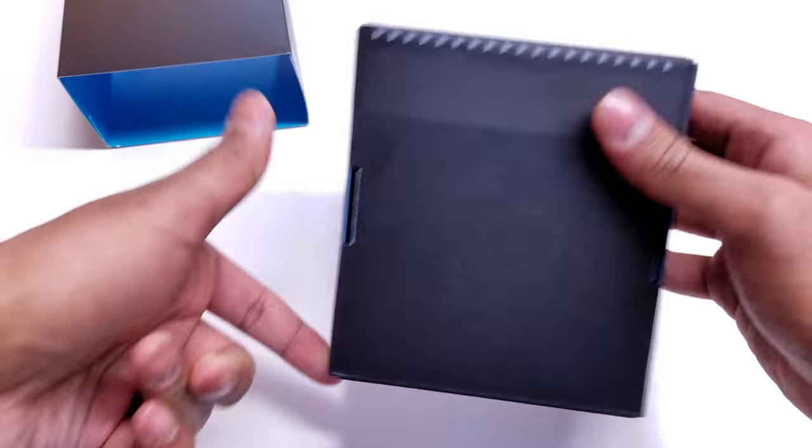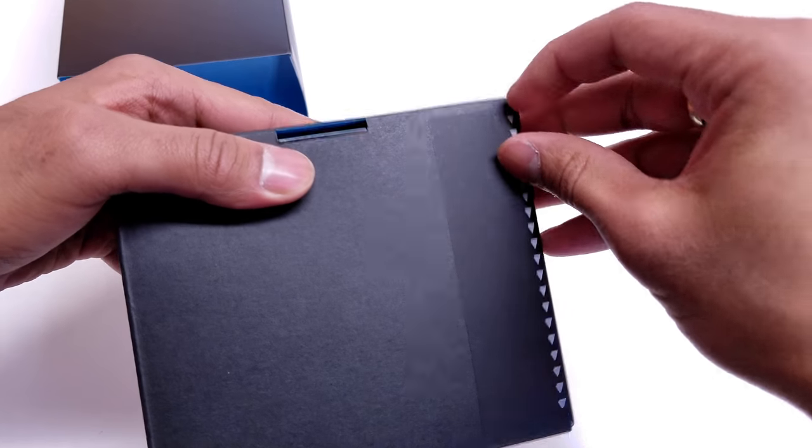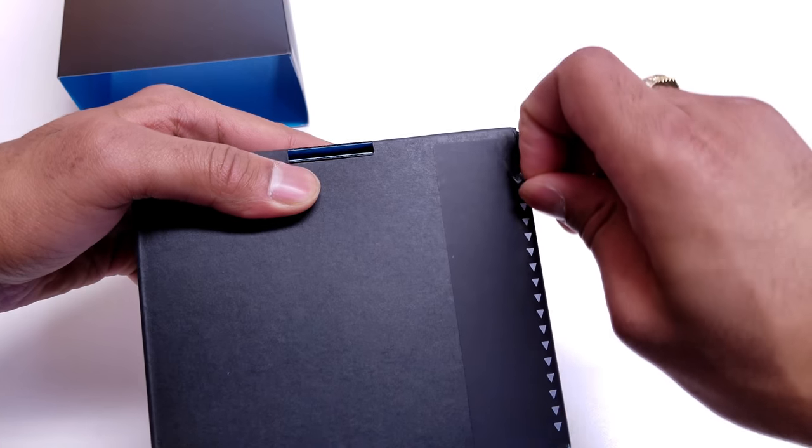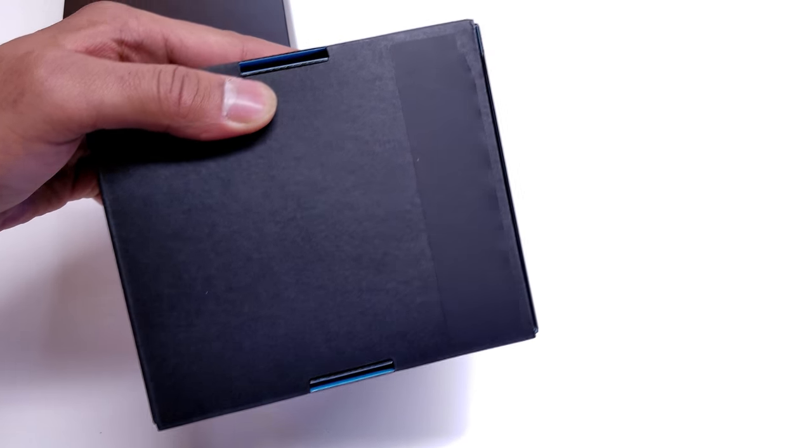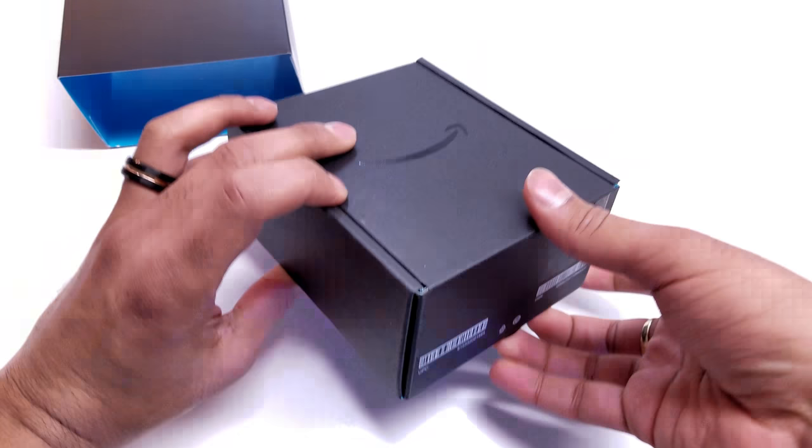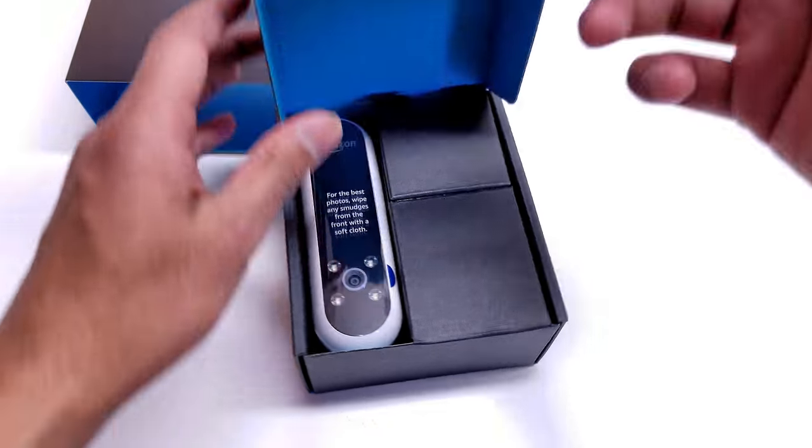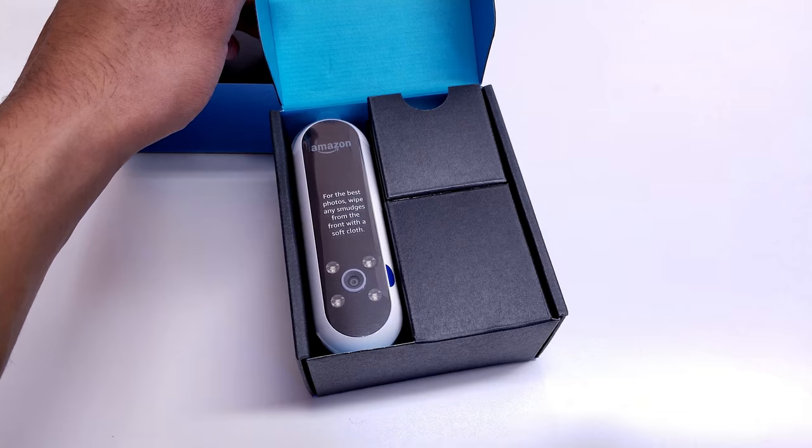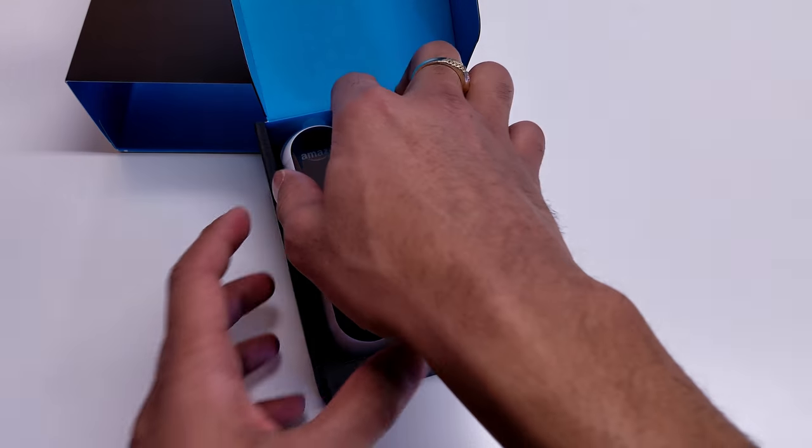Let's open this up. There's another pull tab down here at the bottom, just going to pull that right off. Inside this box, we find the Amazon Echo Look. It's Amazon's newest Echo Alexa product, and this product is basically a style checker using an Intel chip inside that utilizes Intel's RealSense technology.